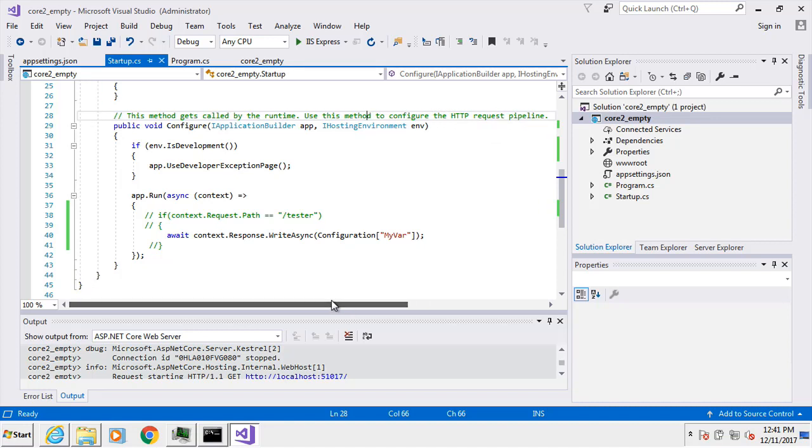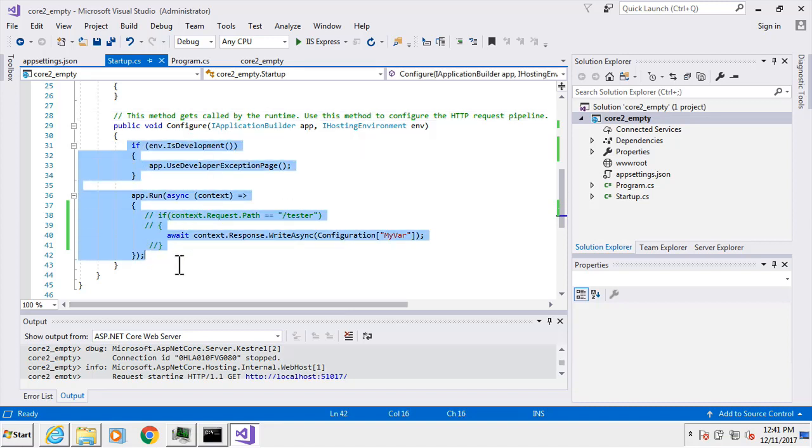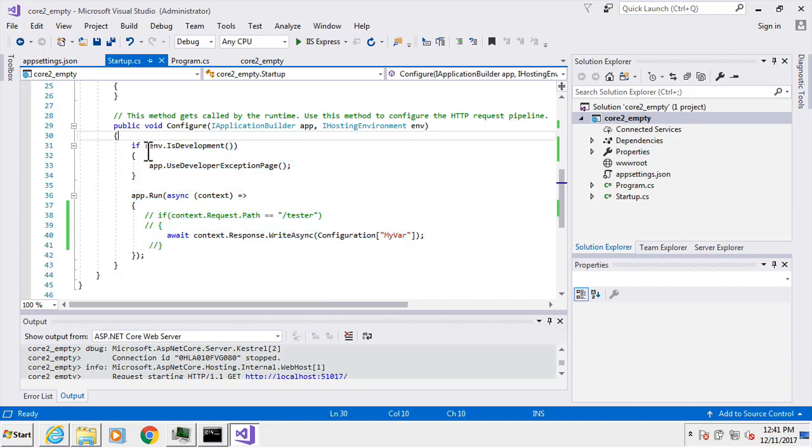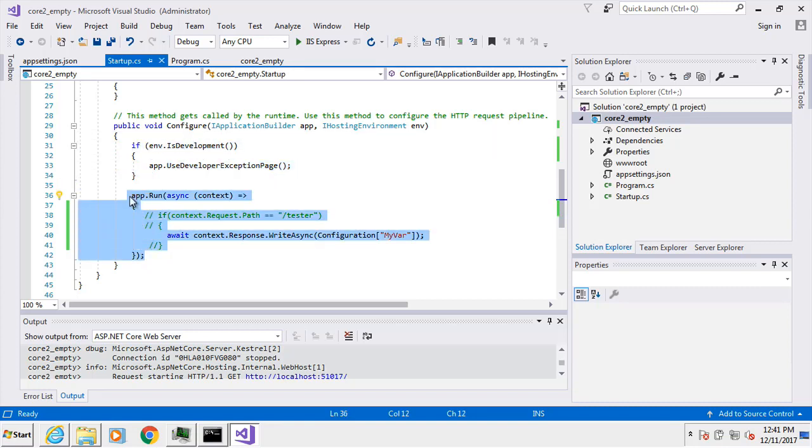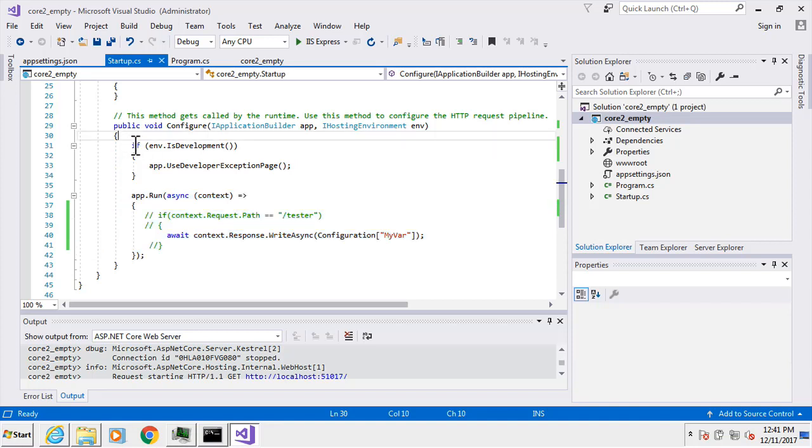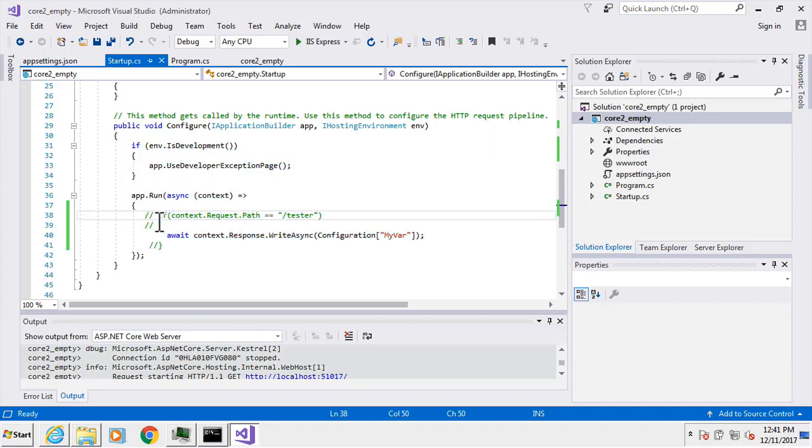You have this pipeline of operations that you can perform in here, and it goes in a particular order, starting at the top of this method and working its way down. Depending on what you do in here, something down here may not happen, so it may not get the handoff as operations flow.